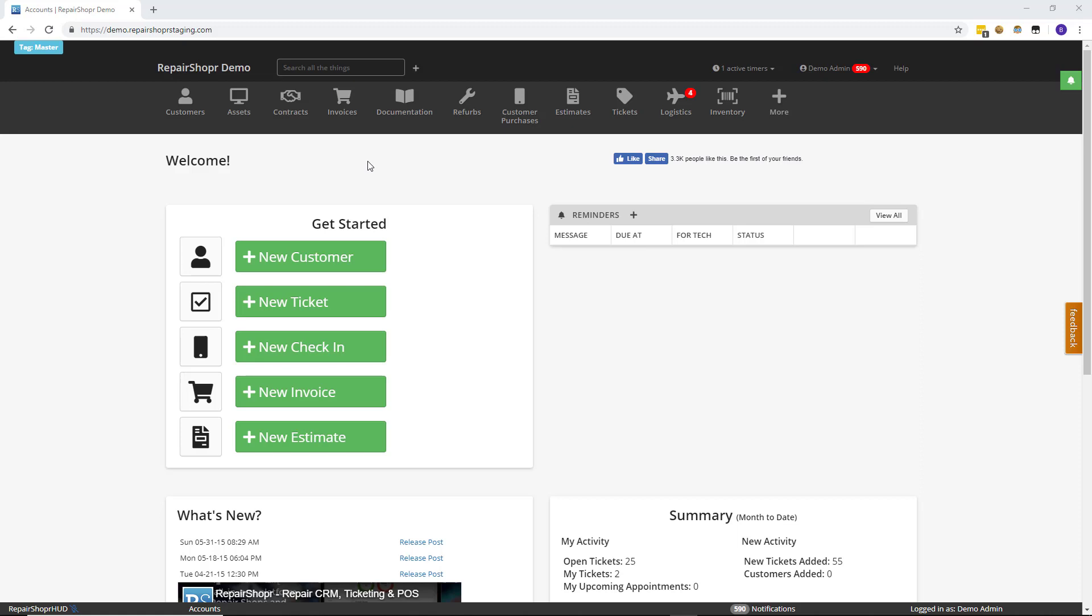This week we're going to talk about something that's been in the works for a while but is just now ready for the public to see. So let's talk about the ticket dashboard and real quick for those of you that don't know what I'm talking about.